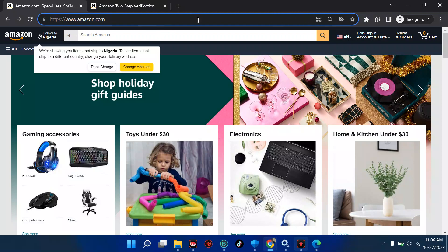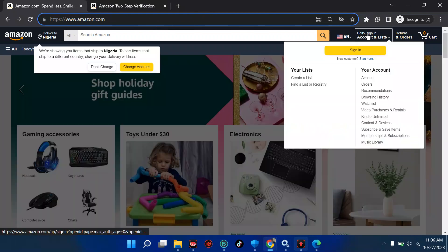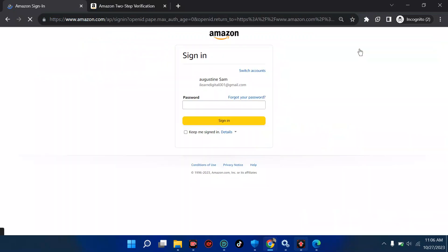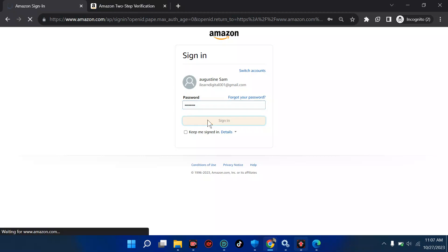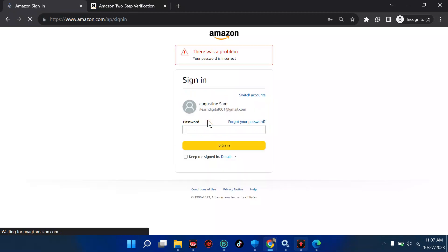Go to amazon.com and sign in with your email. It's going to ask you for your password — enter the password you used when creating your KDP account. The username and password on any Amazon platform can be used across all of them. If you open an account on amazon.com, you can use it in KDP, Amazon Shop, Amazon FBA — any of these.